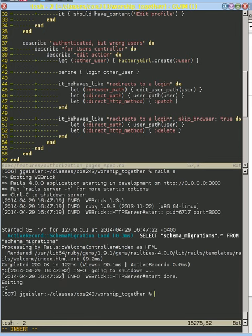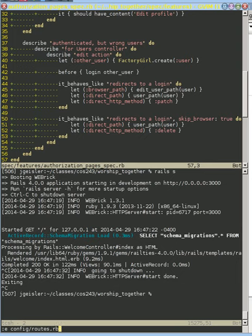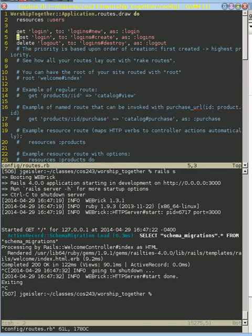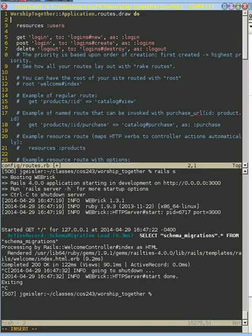The way we're going to do that is edit our routes file again. At the top, we're going to specify the path to the root directory.